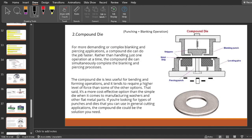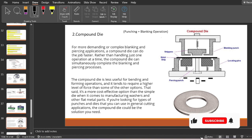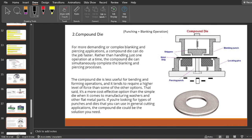Moving ahead, next is the compound die. When we talk about the compound die, for more demanding and more complex blanking and piercing applications a compound die is very suitable and can do the job at a faster rate. Rather than handling just one operation at a time, the compound die can simultaneously complete the blanking and piercing processes.